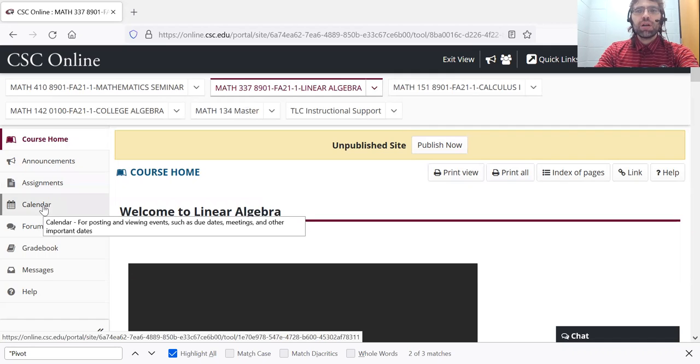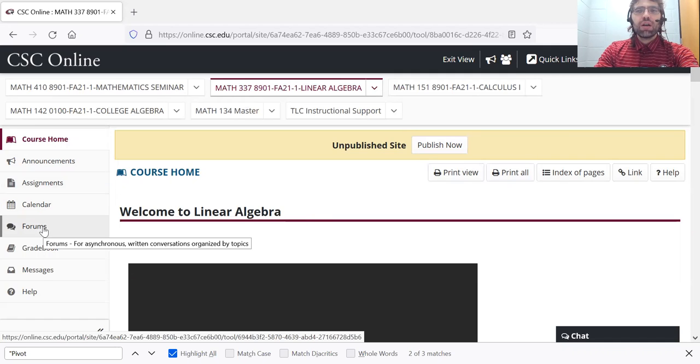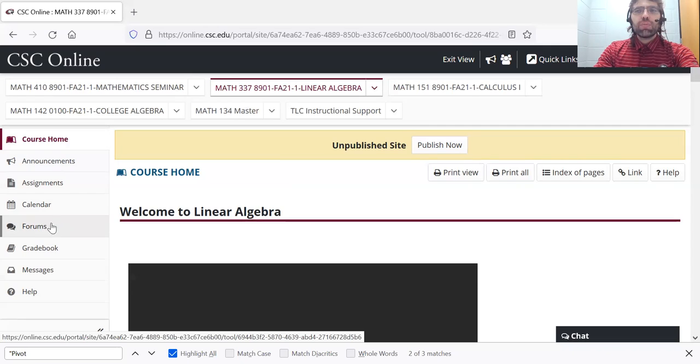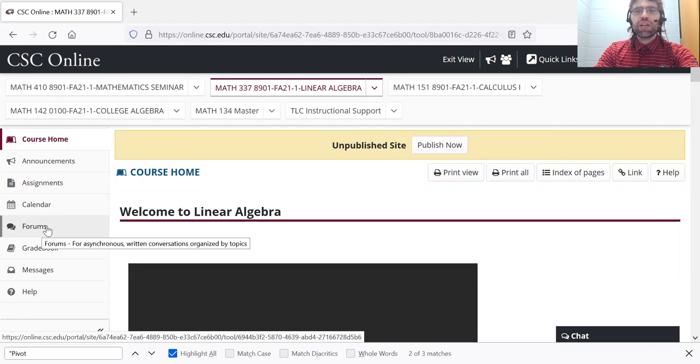Our calendar, homework due dates will appear on the calendar. Forums. We don't require you to go into the forums, but you can use these if you have questions about the homework. I'll talk about that a little in a moment.